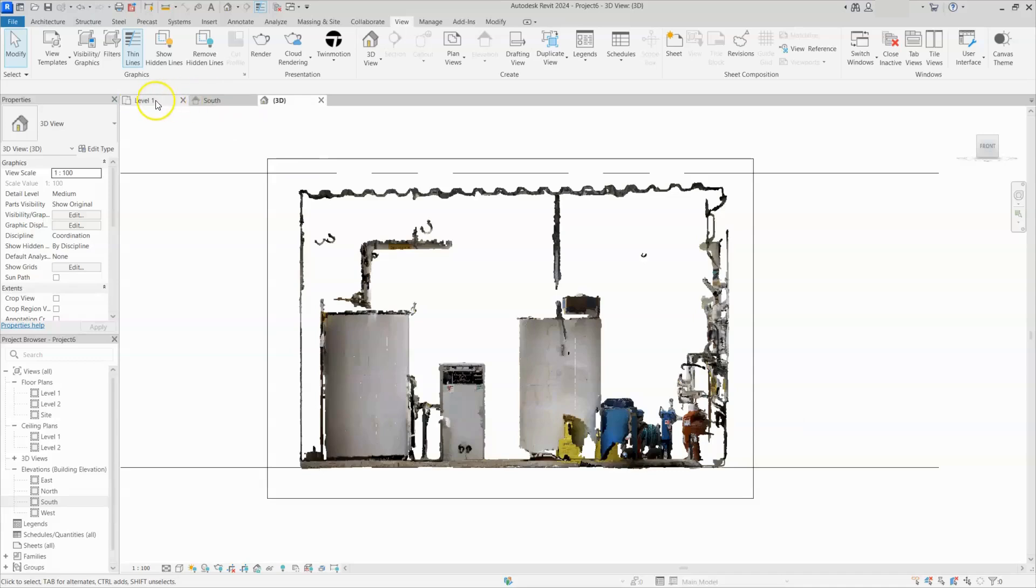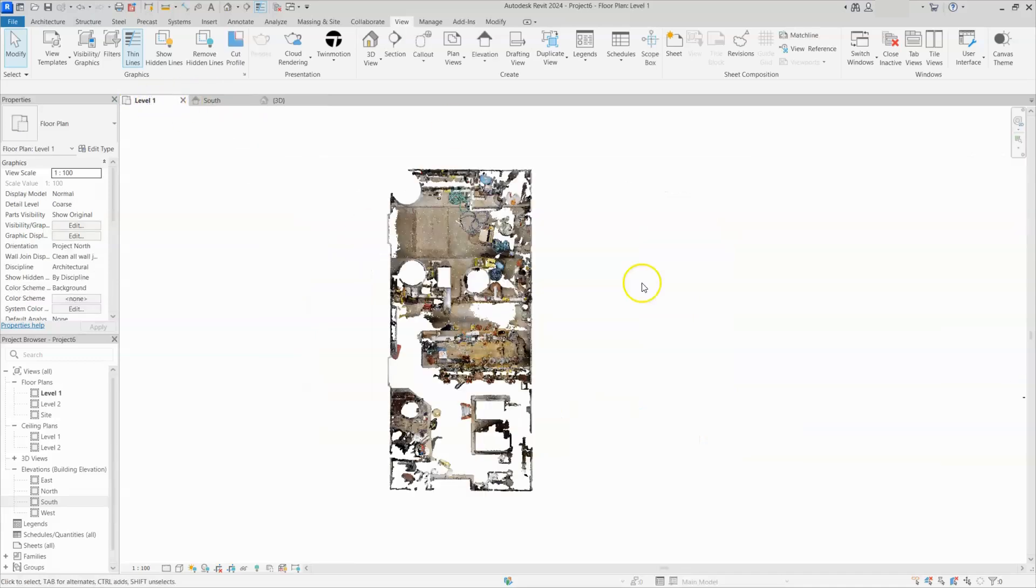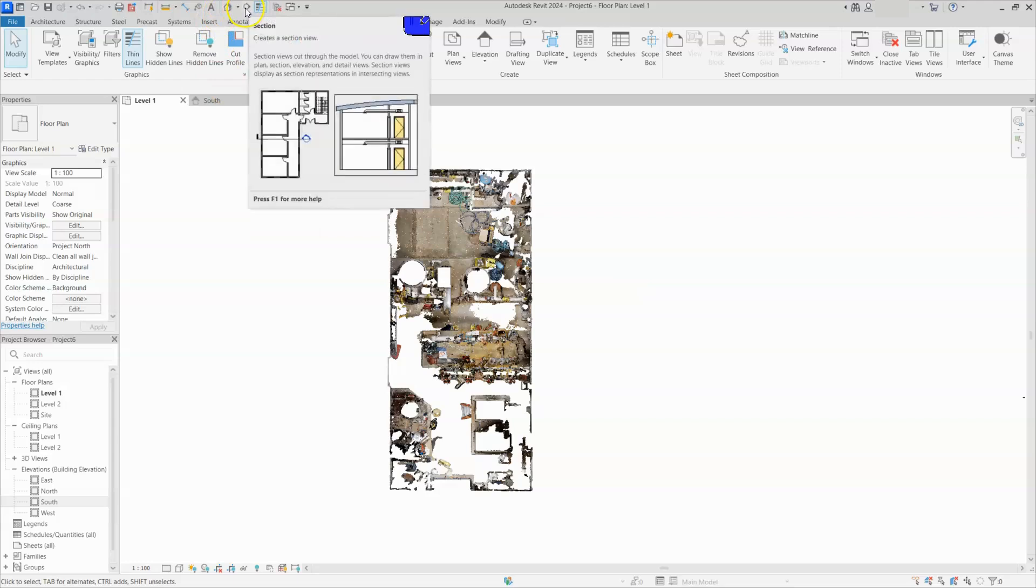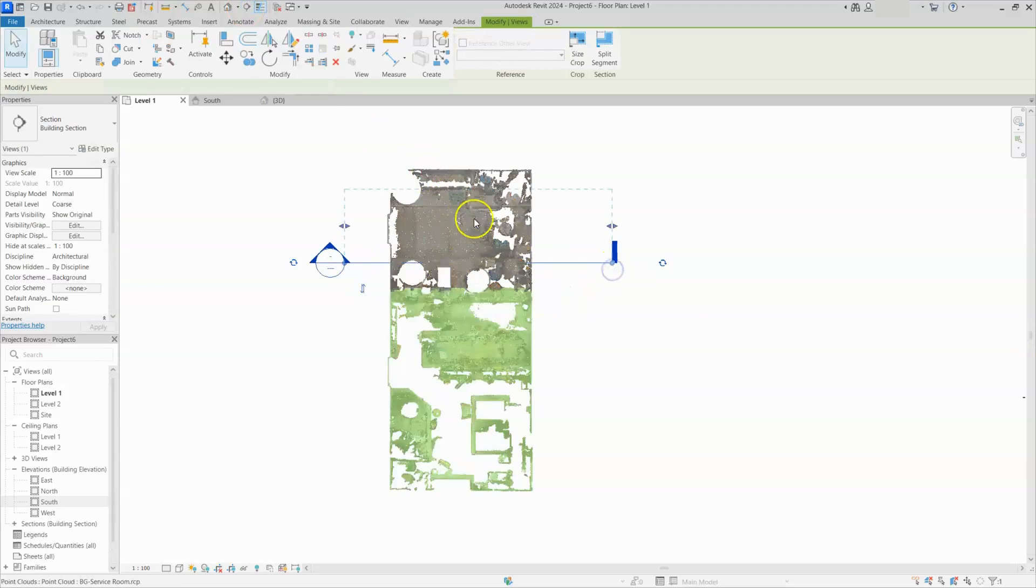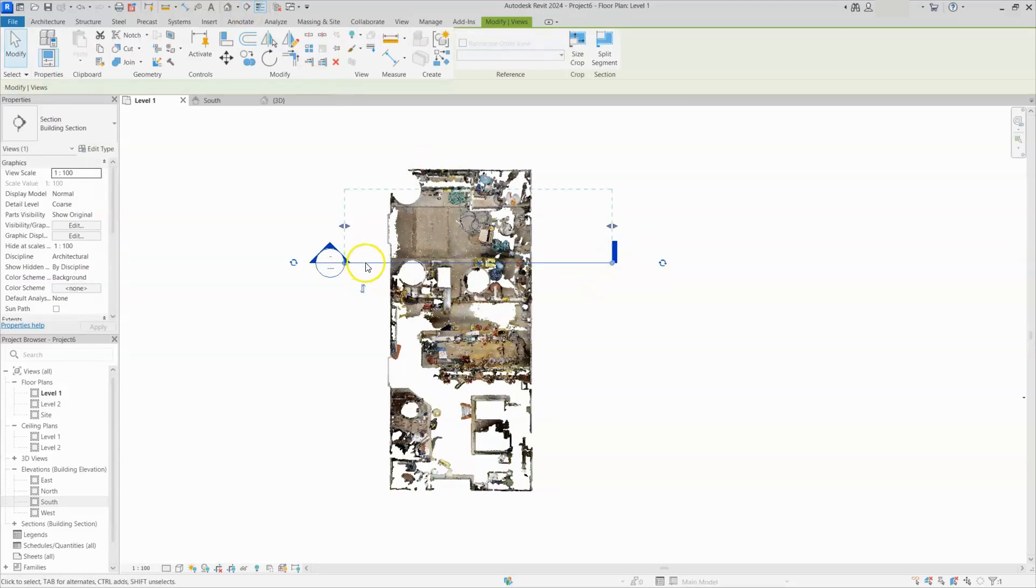Once again, I will go to floor plan and I will draw a section. Here under top panel, you can see section option is there. Just click on that one and create a section here. This section will control geometry limit in floor plan and elevations.